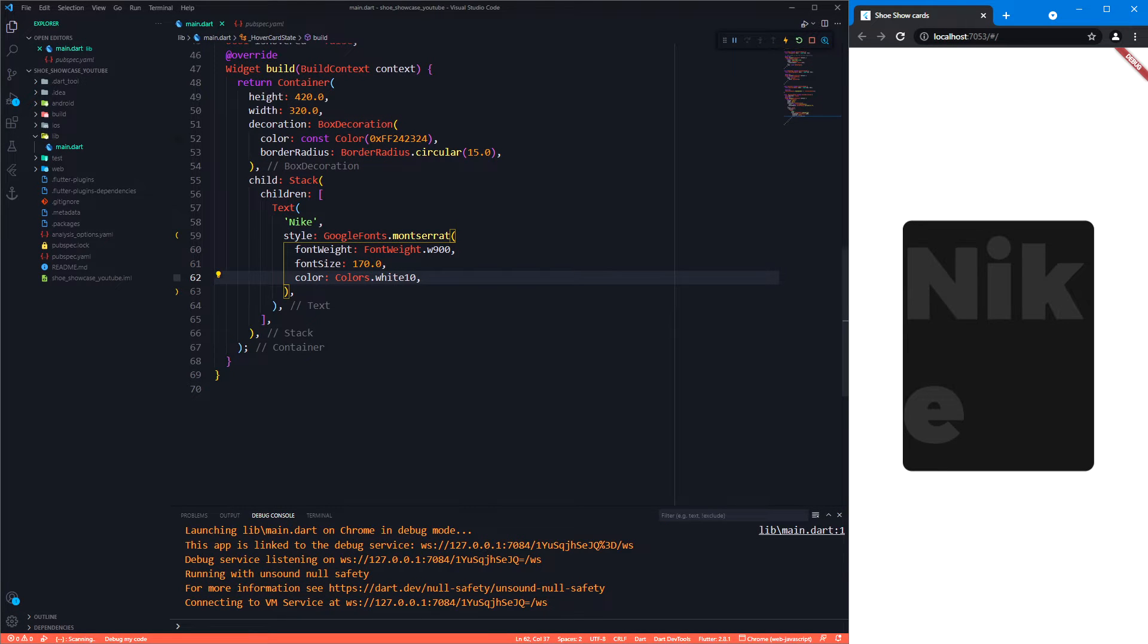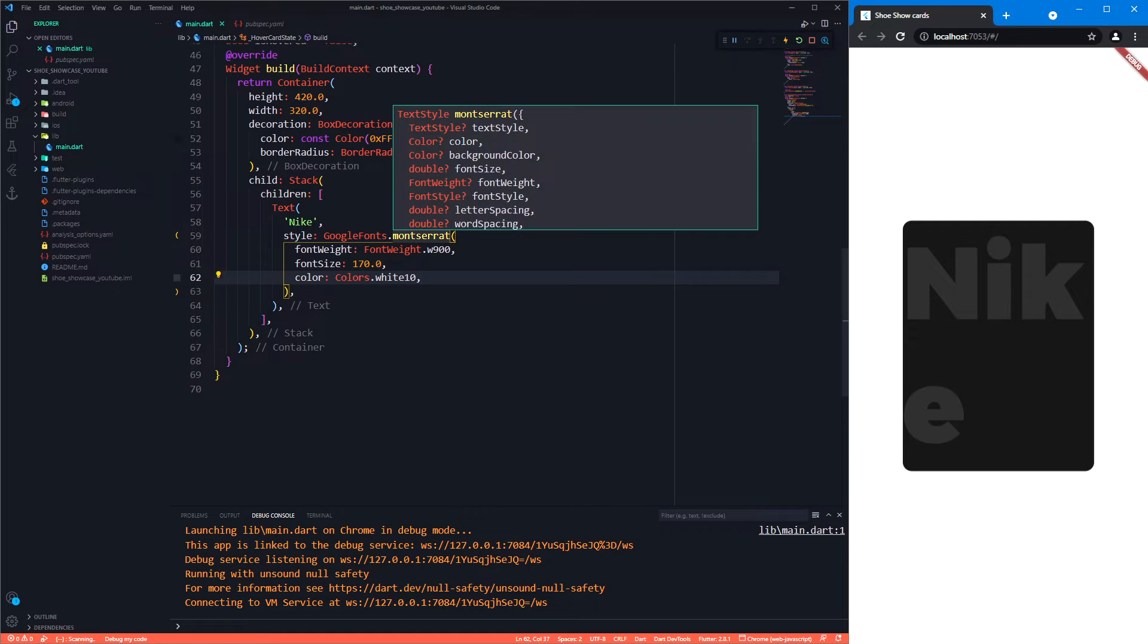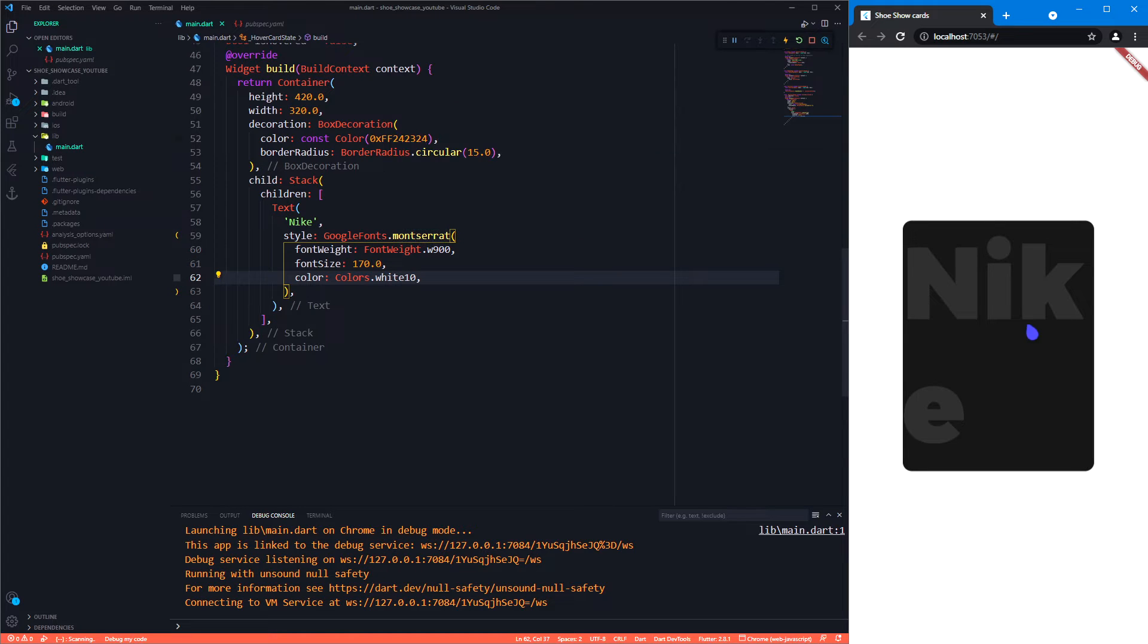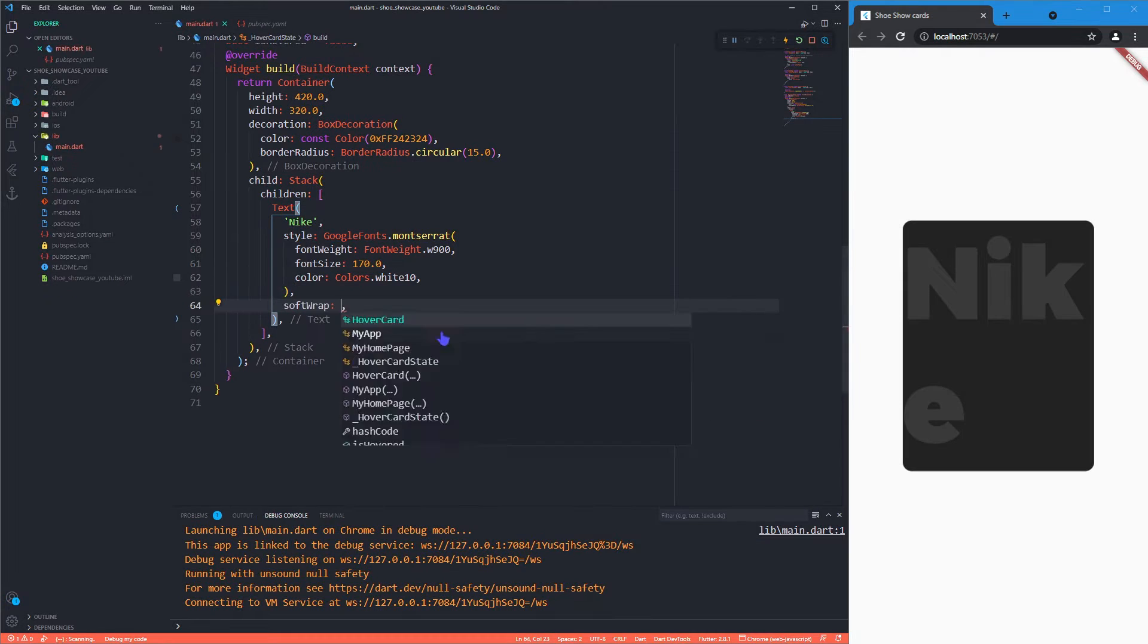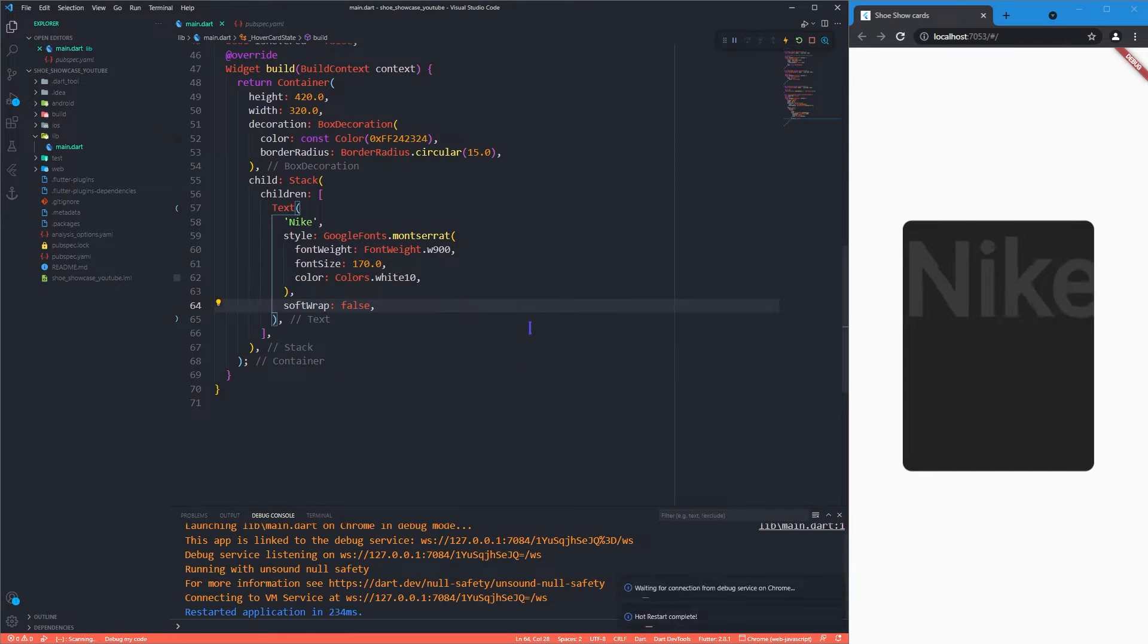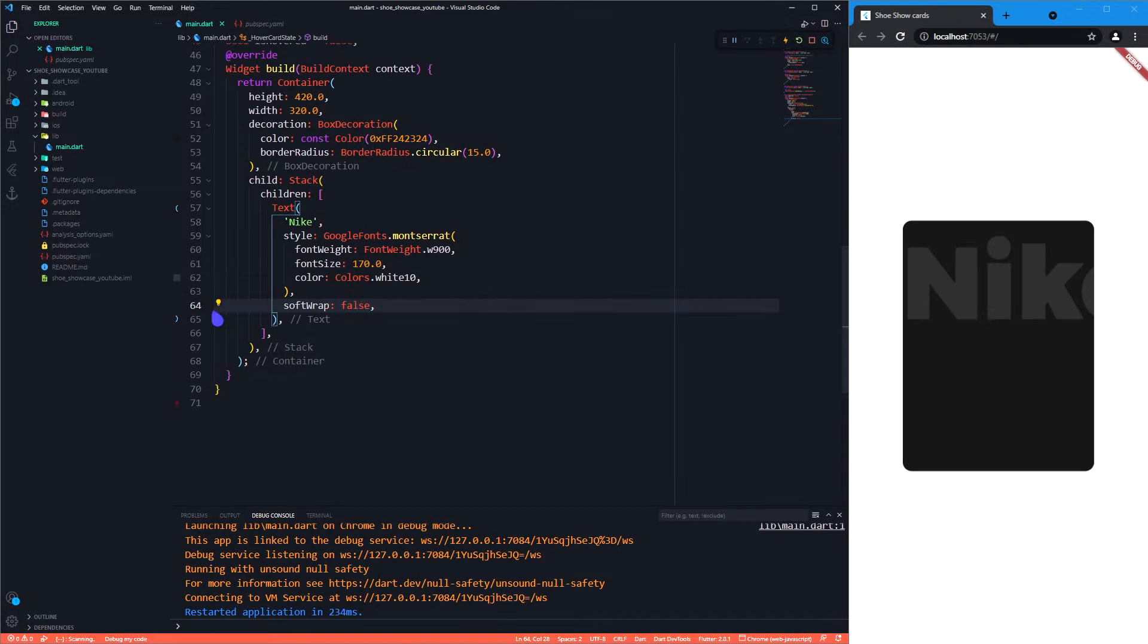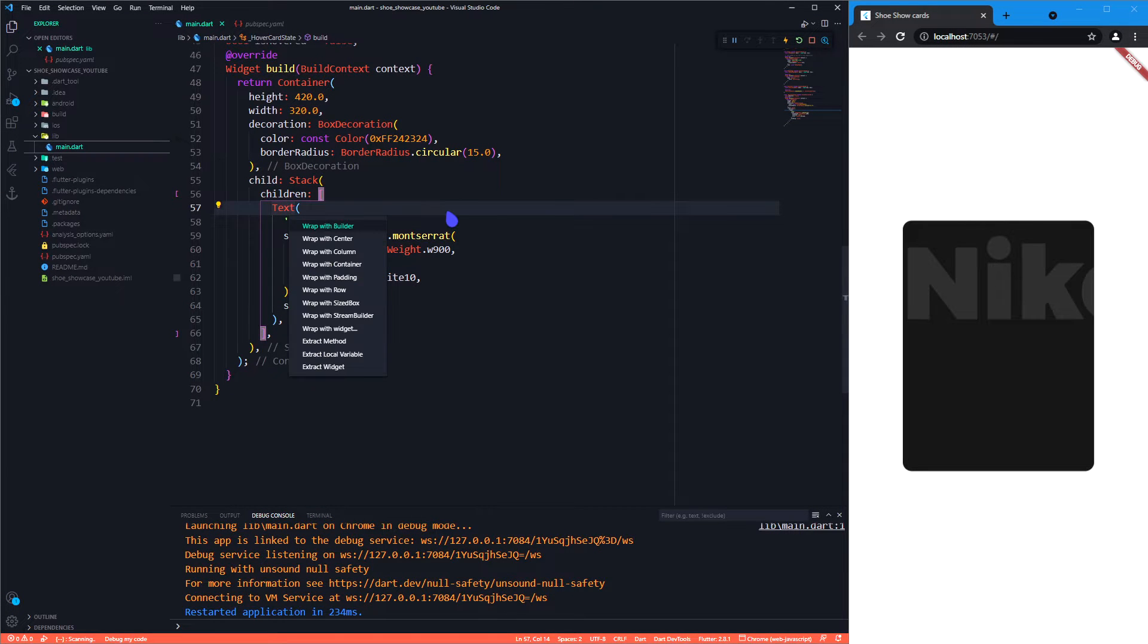We have created the text now, but it looks a little bit different from the design. To make it appear in a single line, let's make softwrap property false. To position it according to the design, let's use position widget.